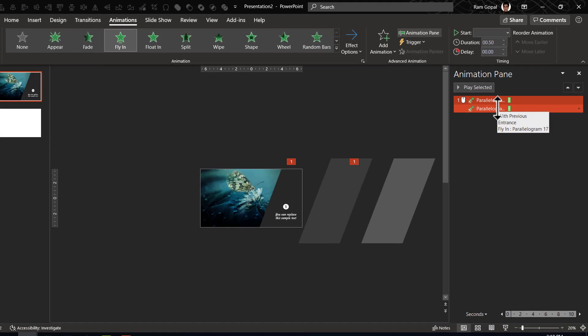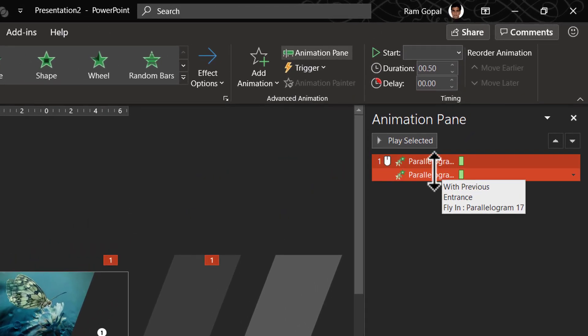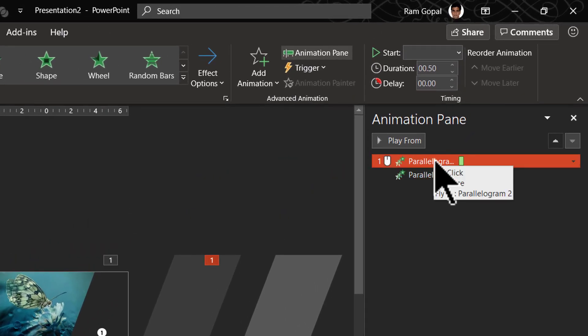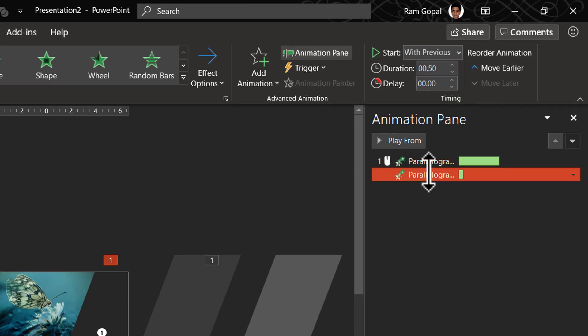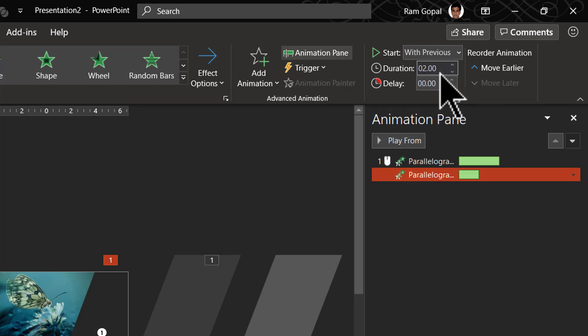And let us increase the size for the first one. Let me give a duration of four seconds. And for the second one, let us give a duration of half of that, say two seconds and hit enter.